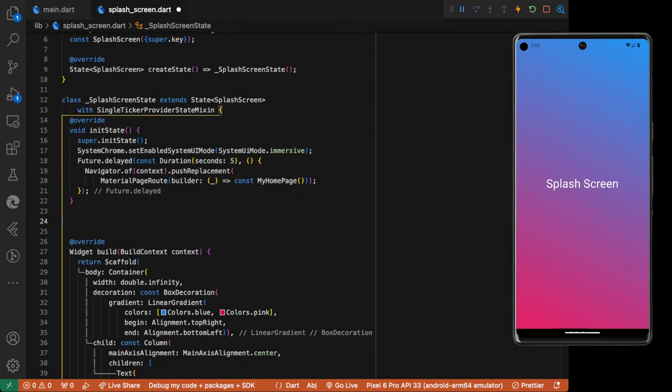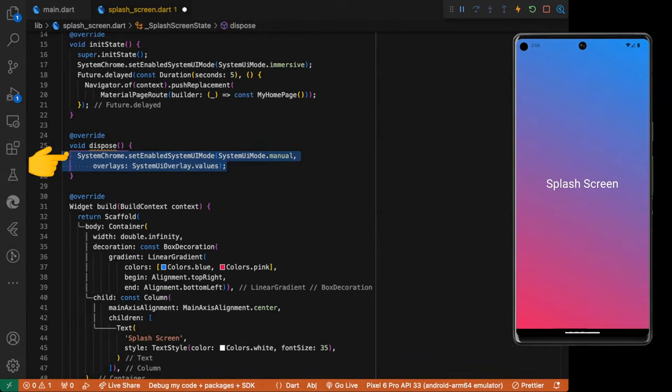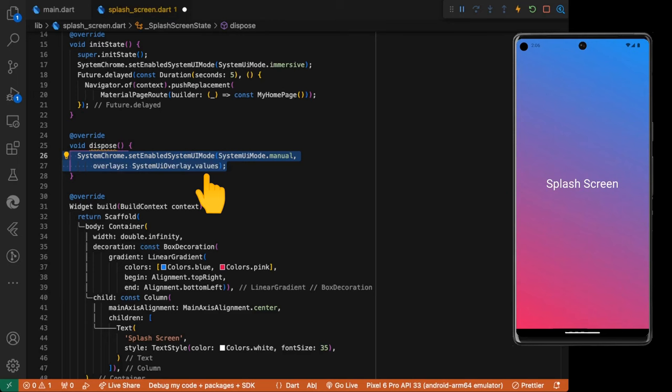Override the dispose method. And call set enable UI system UI mode. System UI mode manual. Overlay system UI overlay values.